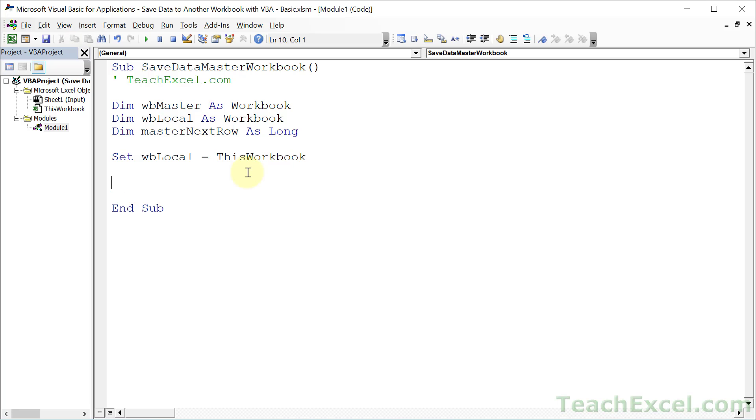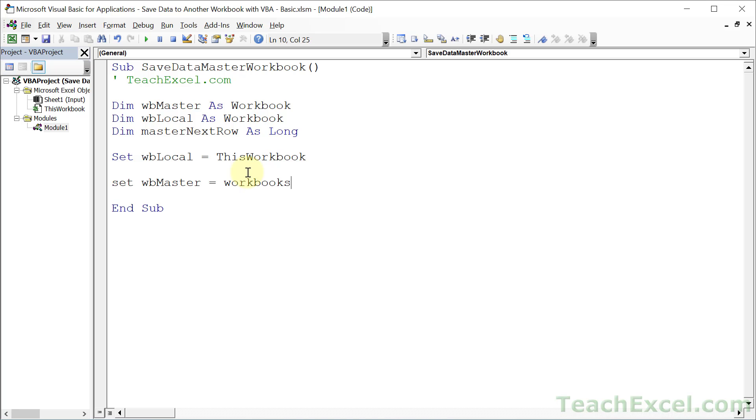Now let's create the master workbook reference. And this one is pretty interesting. This is where we want to store the data. And here what we want to do is simultaneously store a reference to a workbook and open that workbook. Because in order to store data in another workbook, we must open it. And to do that, we type workbooks, which just says, hey, Excel, I want to deal with the workbooks.